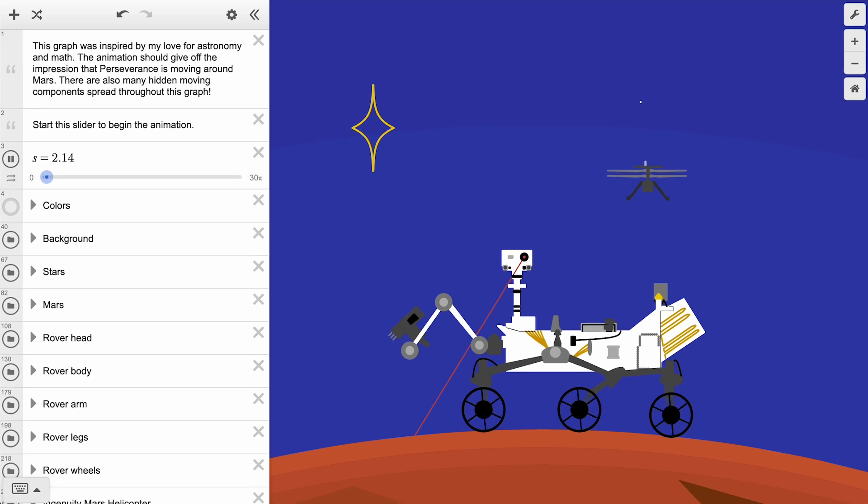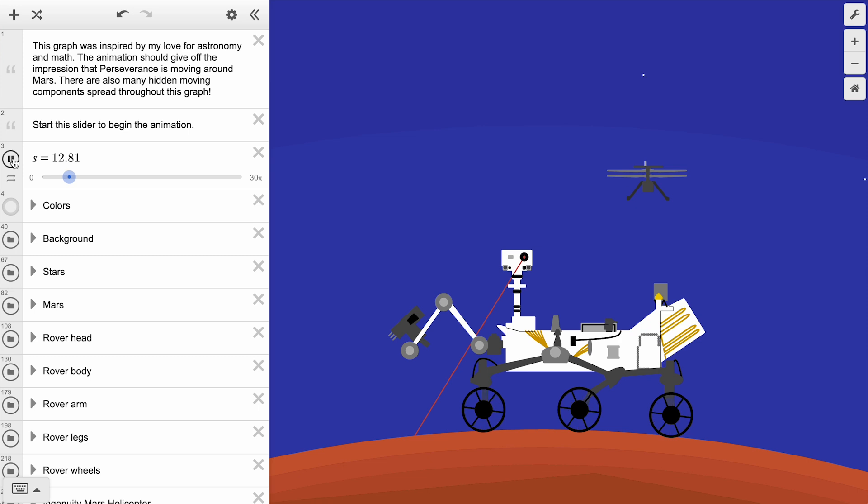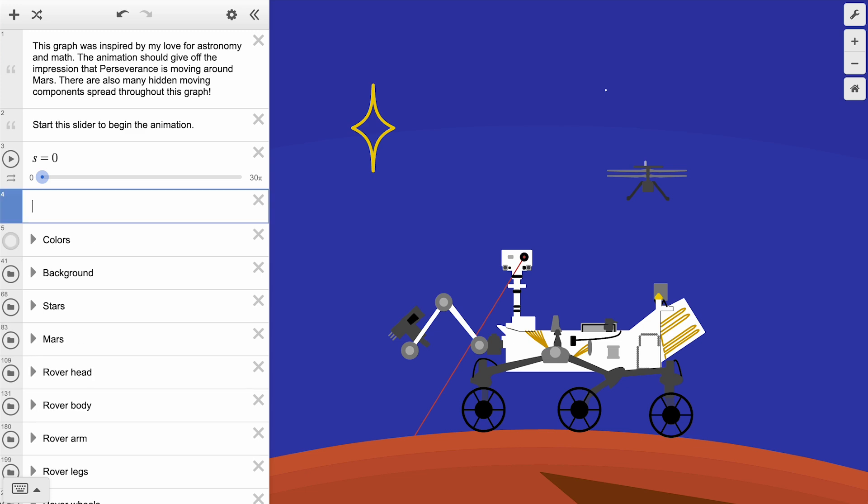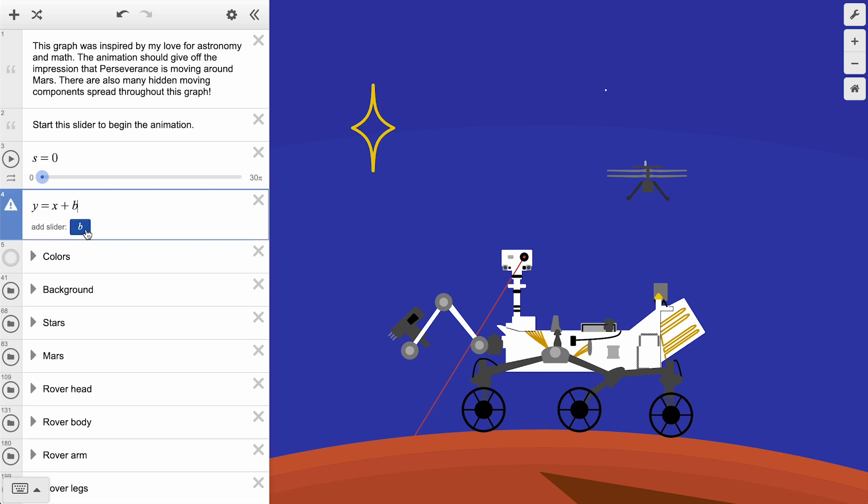This represents one of the most efficient ways to add animation to your graph, by using sliders. You probably have seen sliders in Desmos before. Have you ever typed a free variable into an expression, like the b in y equals x plus b, and been prompted to add slider?